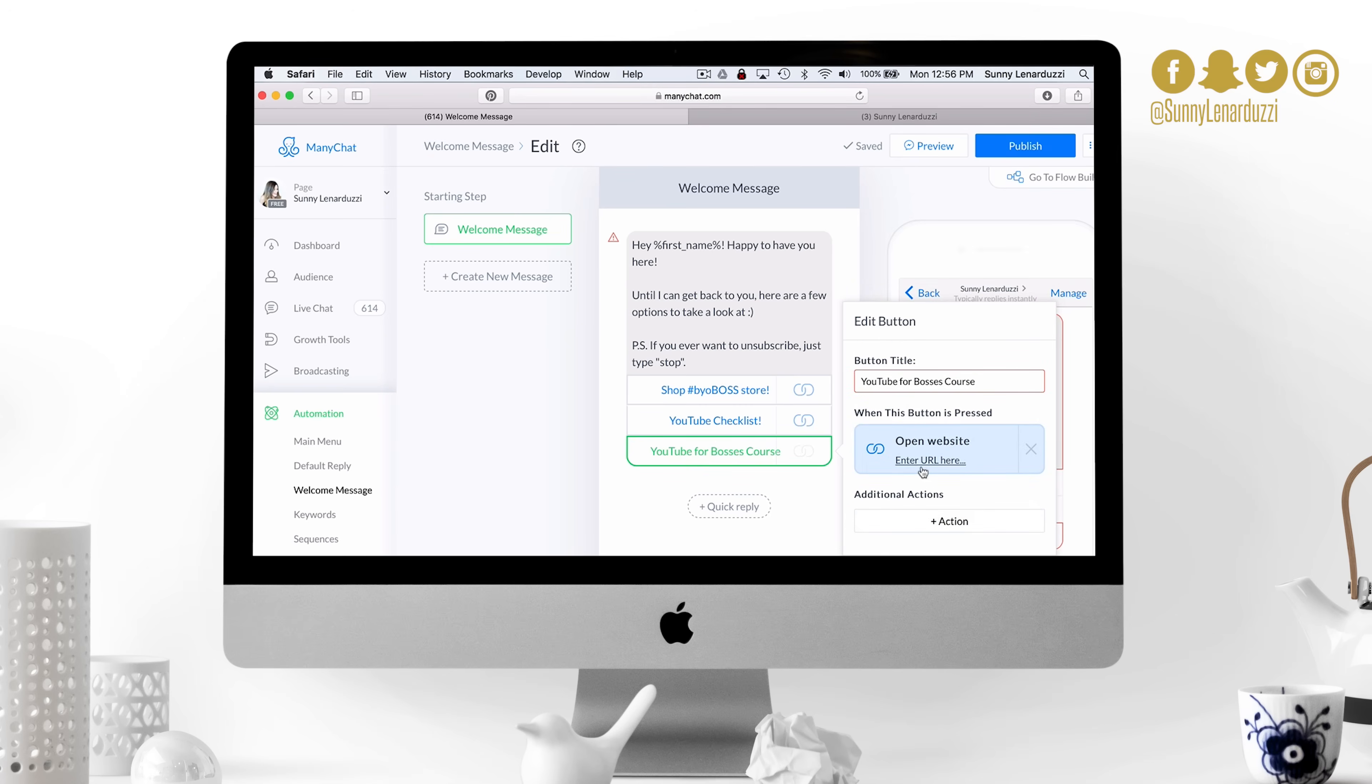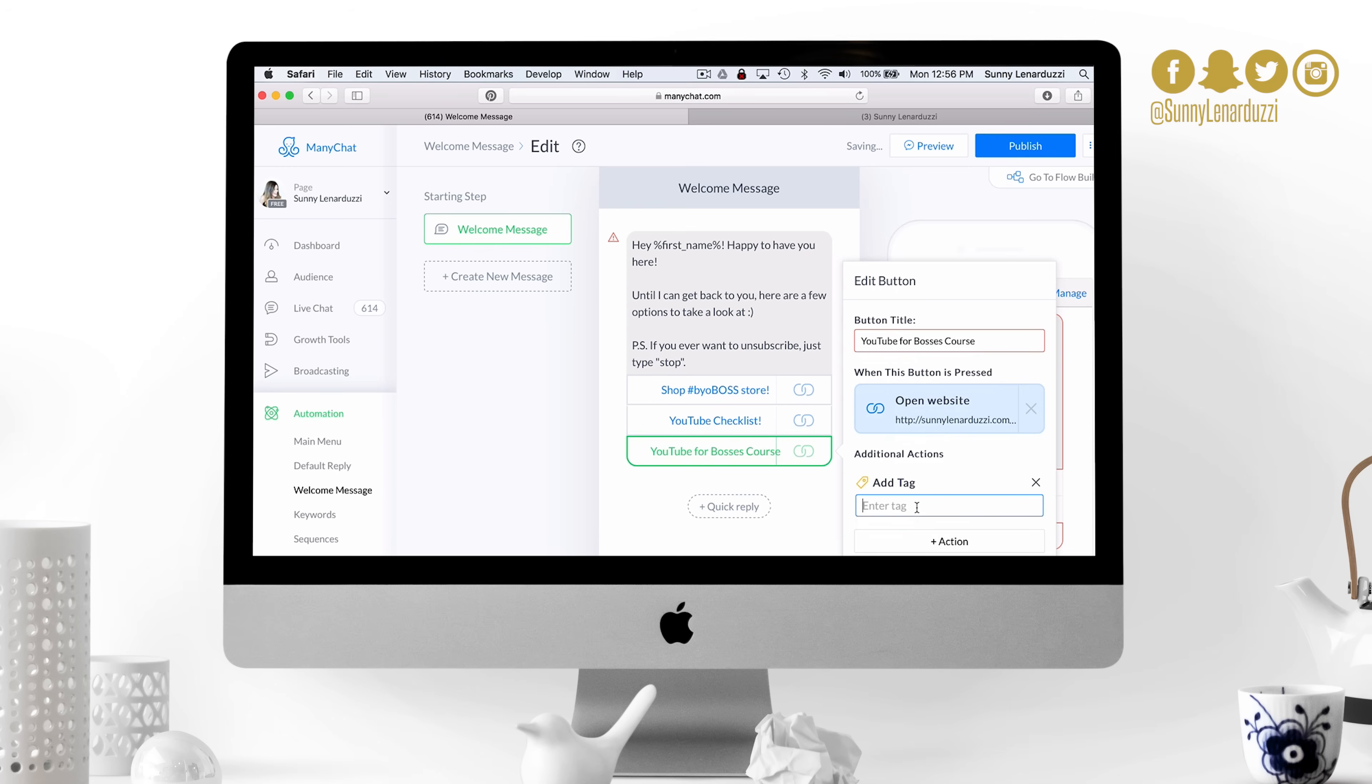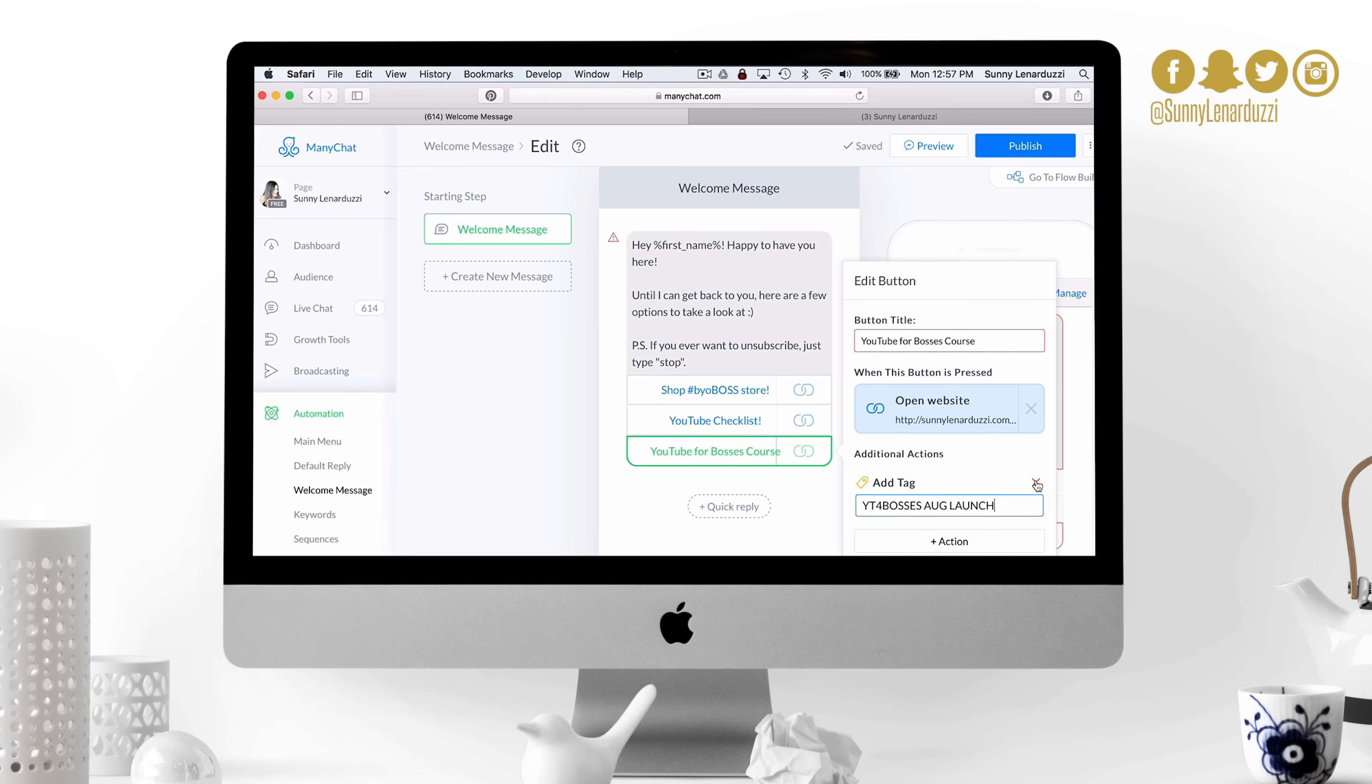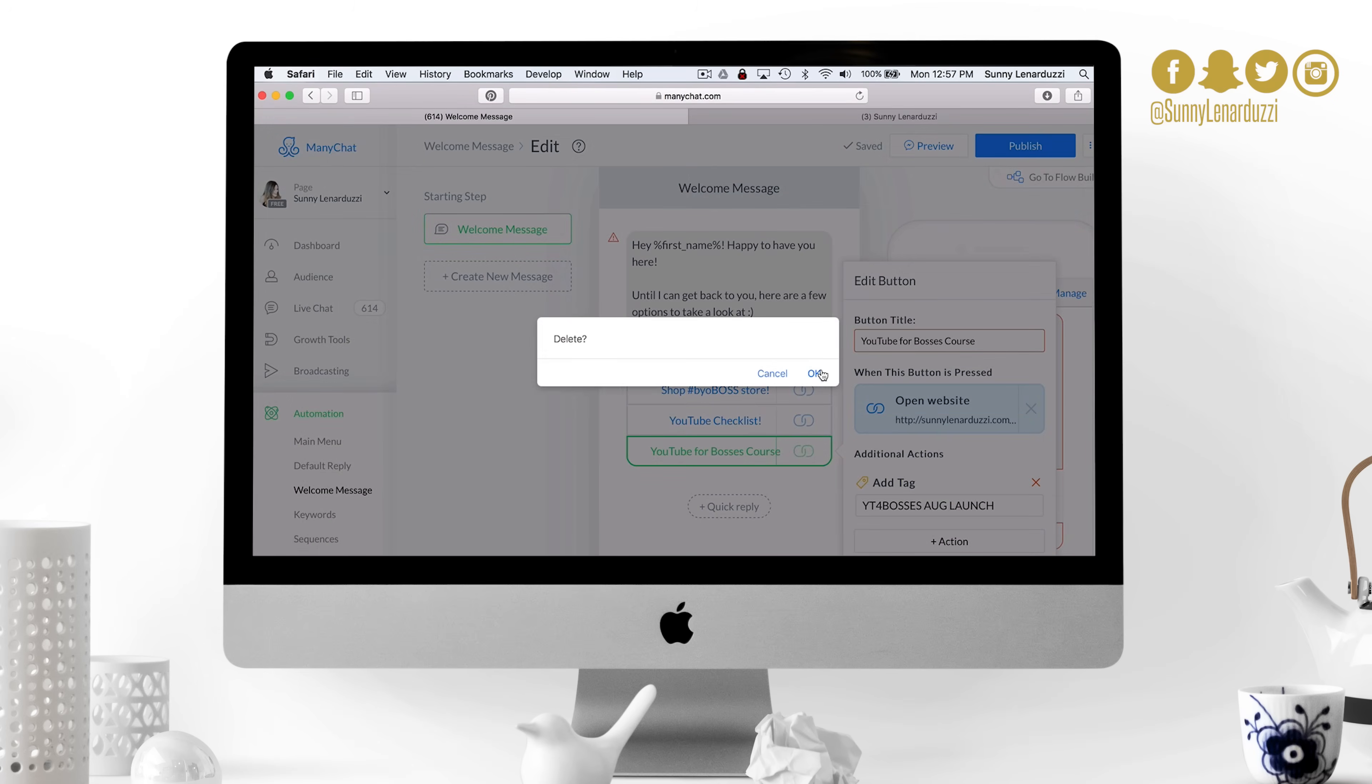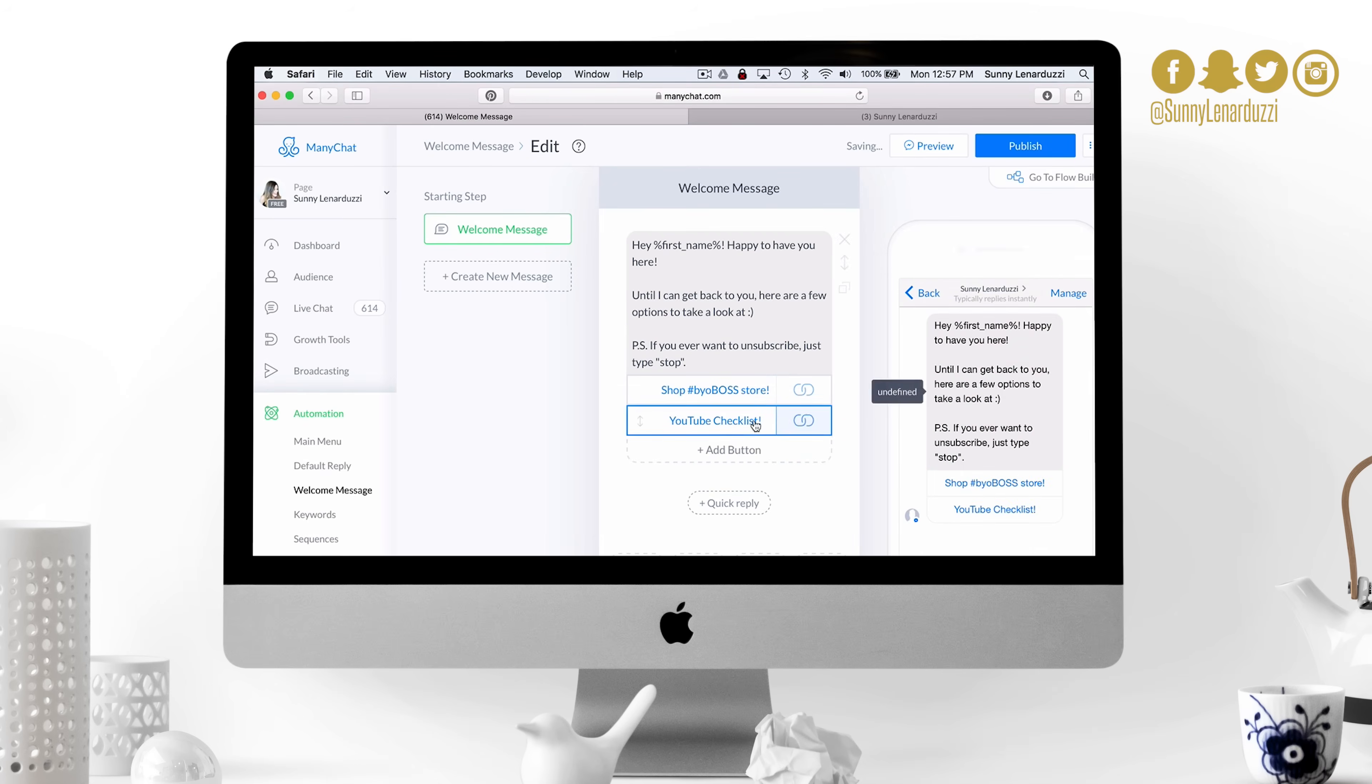Here's the extra amazing part. If somebody clicks on this, I can add a tag, for example YouTube for bosses August launch. So anybody who clicks on this link gets tagged with YouTube for bosses August launch. And that means if I want to send a follow-up message to just this group of people who clicked on this particular link, I can now do that through ManyChat. I can just message the people who have that tag. So it makes it customizable.